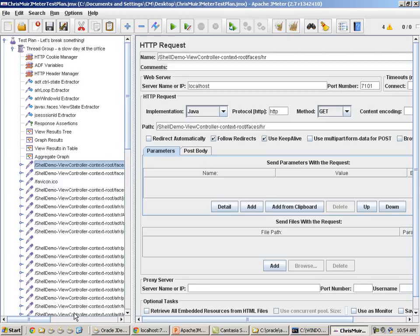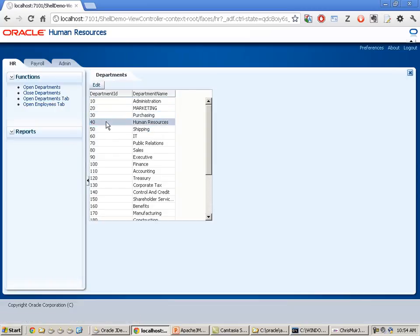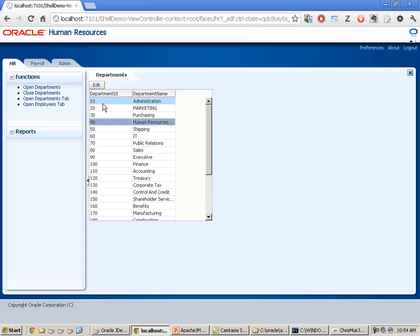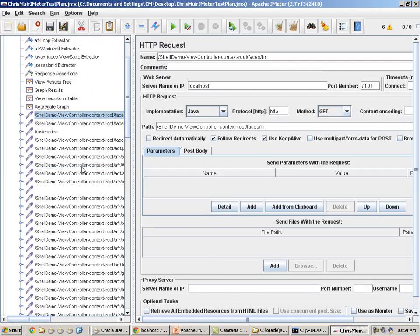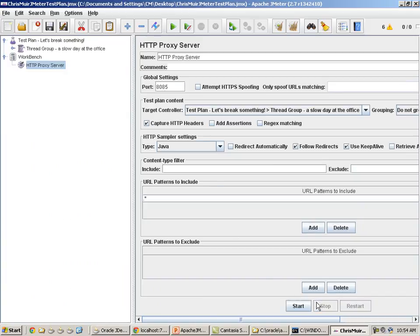Back in the running application, we click on 'open departments tab', click on the number 40 human resources department, and change the department name — that's the essence of the test we want to run today. It's very important to then go back to the proxy server and turn it off, otherwise it will continue recording traffic. We've now captured all the requests that went between browser and server. From here on, JMeter acts as the HTTP client to communicate to the server.